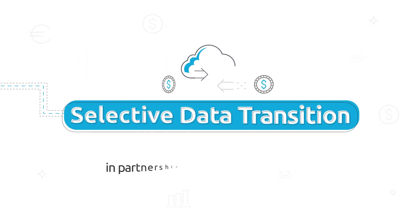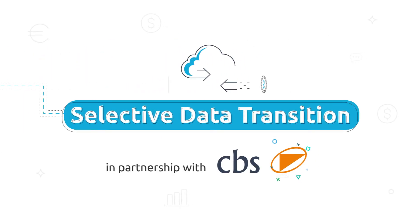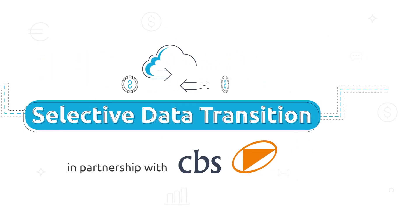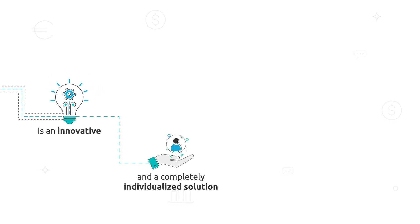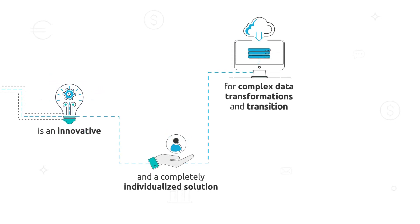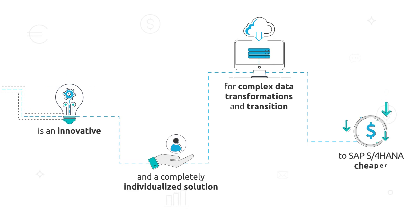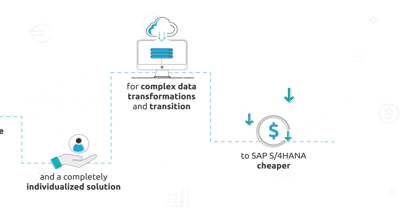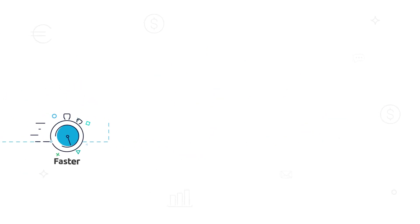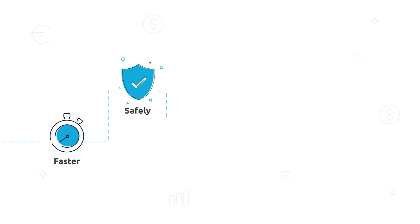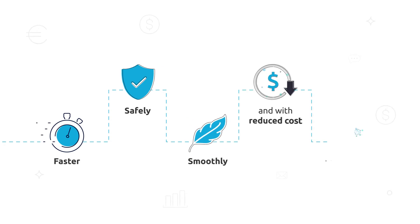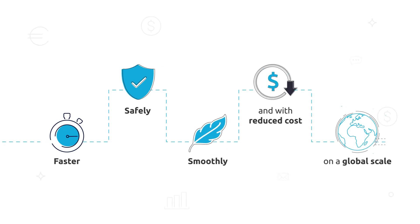Selective Data Transition in partnership with CBS is an innovative and completely individualized solution for complex data transformations and transition to SAP S4 HANA cheaper, faster, safely, smoothly, and with reduced cost on a global scale.